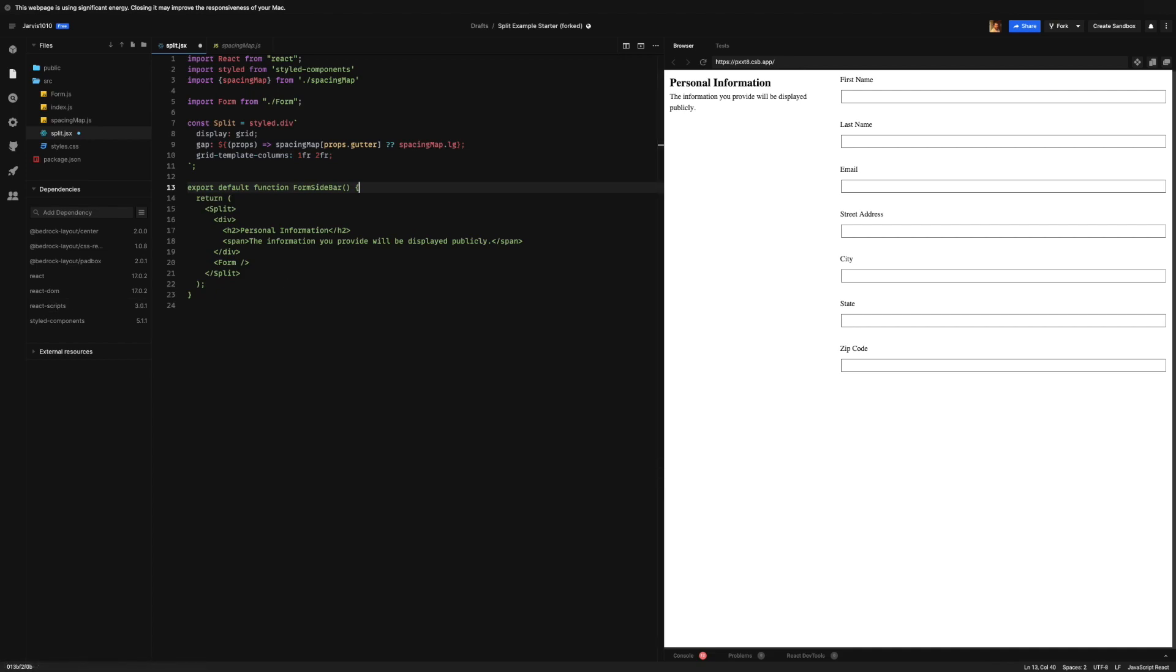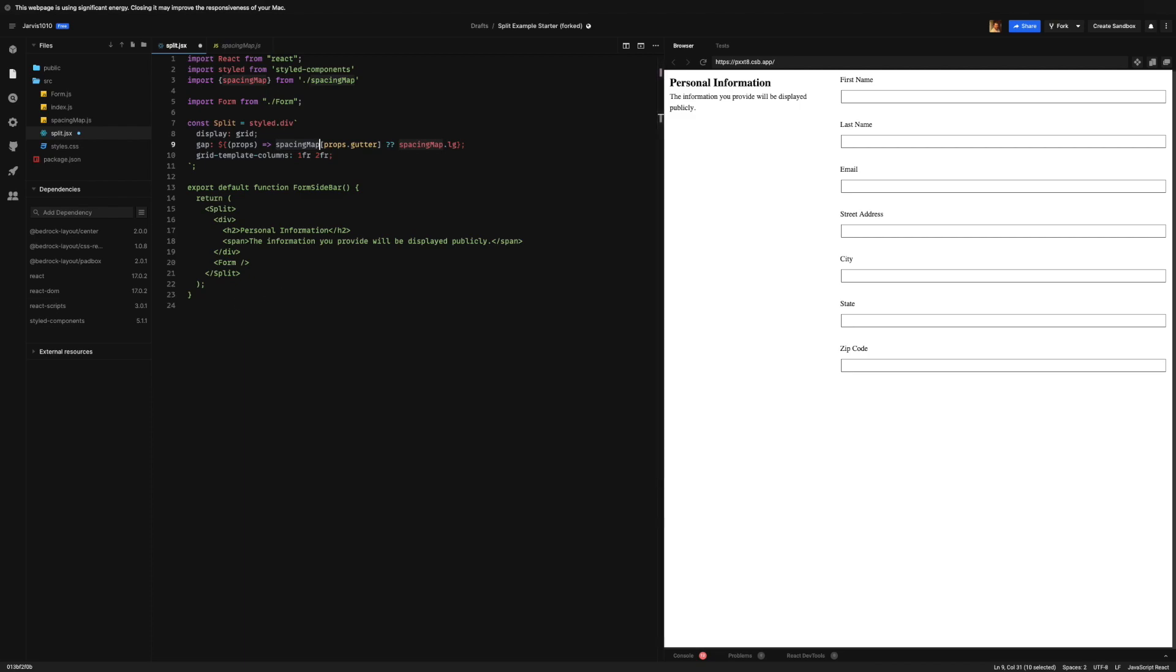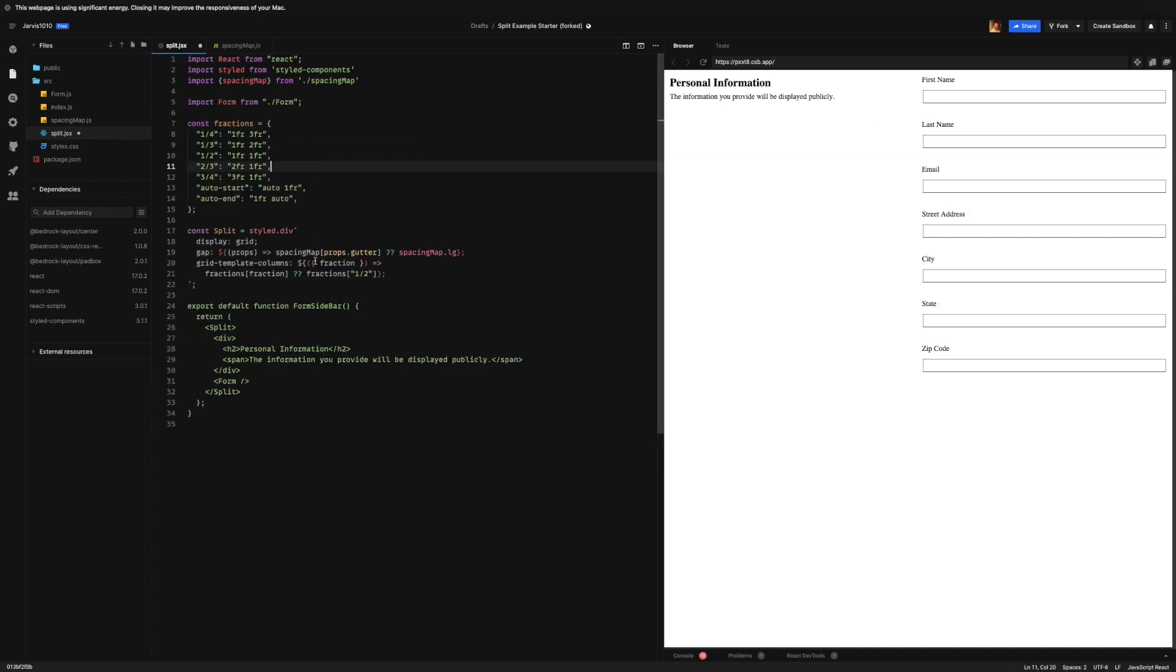And this is good, we can hard code this, but that's not going to be very useful. So we really want to adopt something just like we did with our spacing map property and give it some type of prop that we can say give me one-third and it will automatically do what we need.